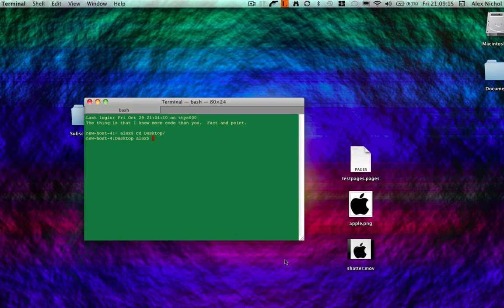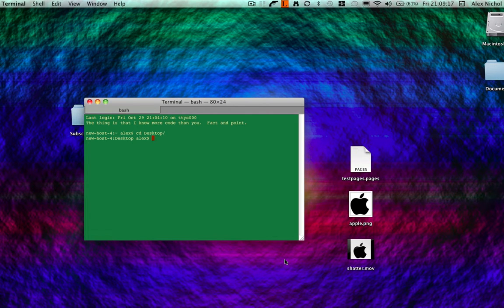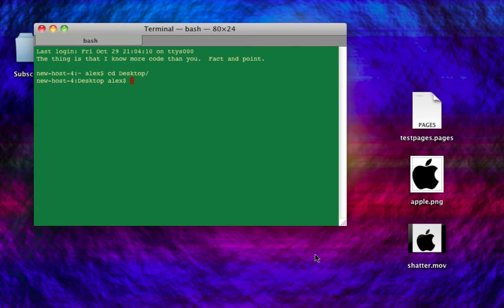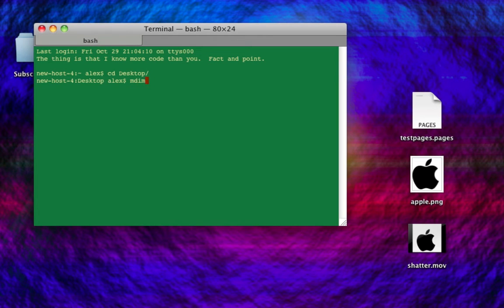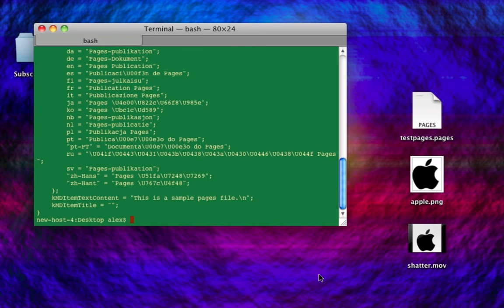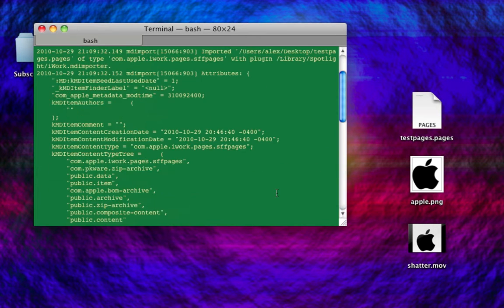What we're going to do is get information about these from the command line. The first thing we're going to do is type MDimport space dash D, and then space, and then a 2 for now. And we'll do testpages.pages to get some information about this. It'll give us a lot.